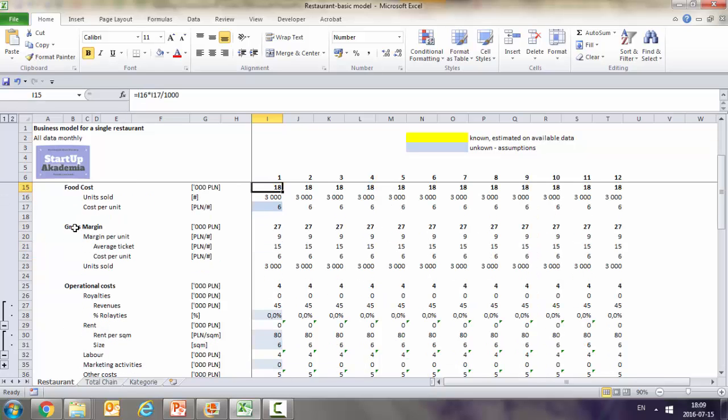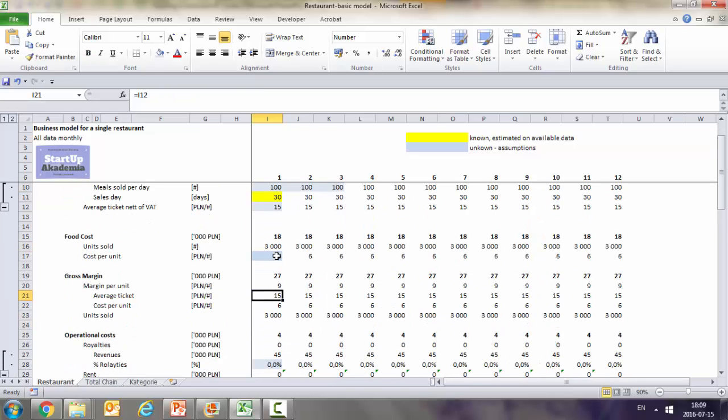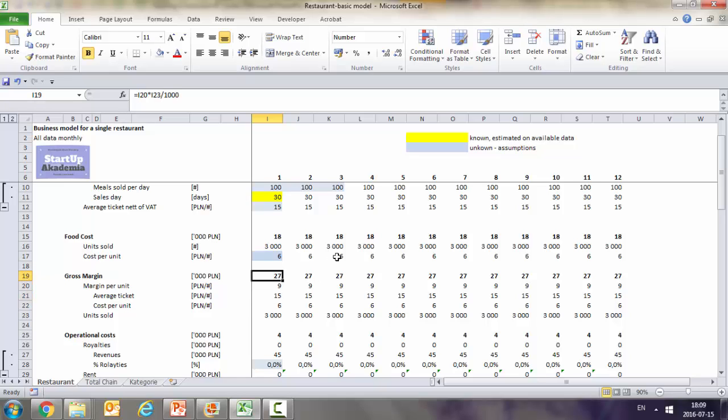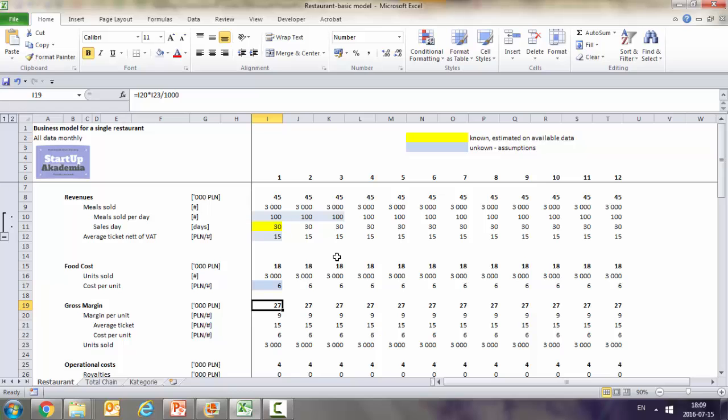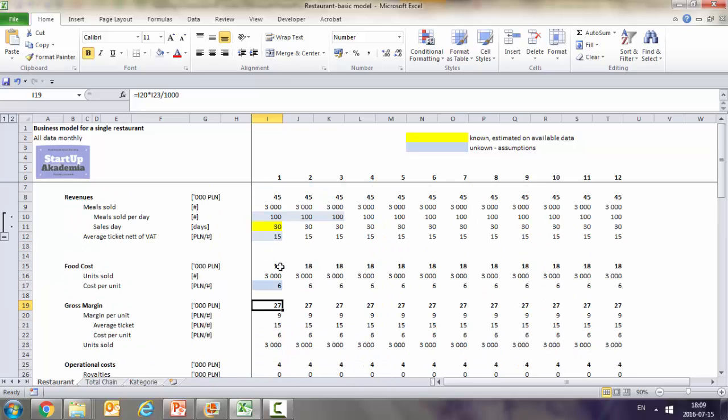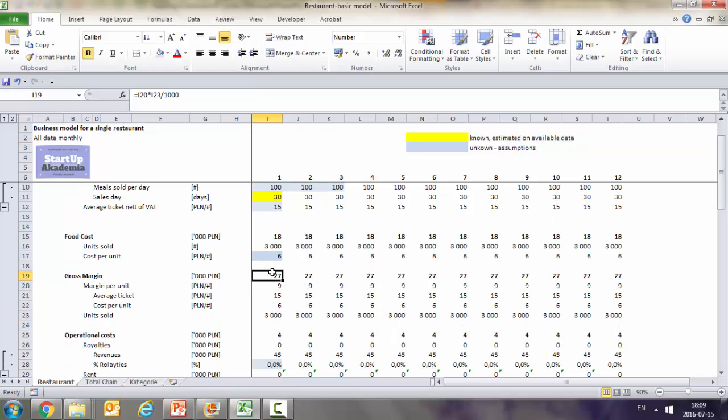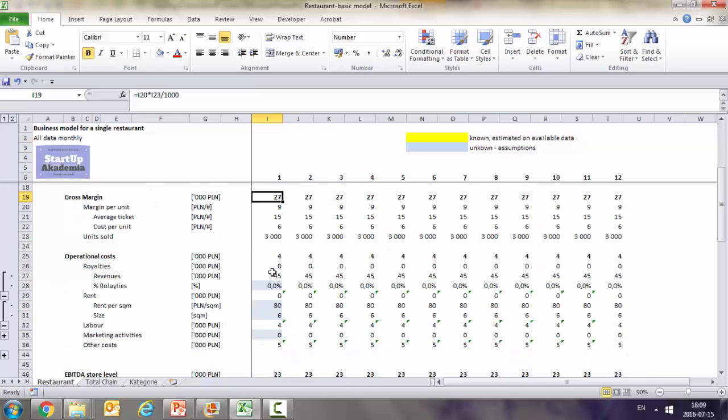So we go back to 100. We get the food cost which is 18. And then we calculate the gross margin. The gross margin is calculated as a difference between the average ticket which we had put here and is fed into this cell, and then also the cost per unit. So we get 9 per unit which gives us 27k per month. And this is the gross margin. The revenues minus the food cost give us the gross margin. And then we didn't divide it into fixed and variable costs. We just put all the operational costs below.